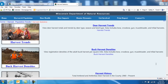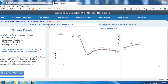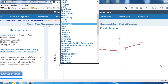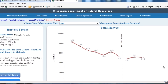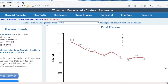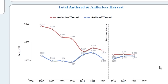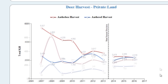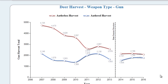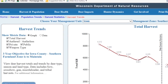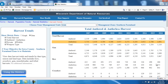Once you're within one of the main headings, the system works pretty much the same way. We'll do a demonstration and select Harvest Trends. Recall that we selected Green Lake County — you can change your county at any time. You'll notice a variety of information specific to harvest: total antlered and antlerless harvest for the county, private land harvest, public land harvest, and weapon types of gun, bow, and crossbow. If you select the data button, you'll get the same information in a spreadsheet format.